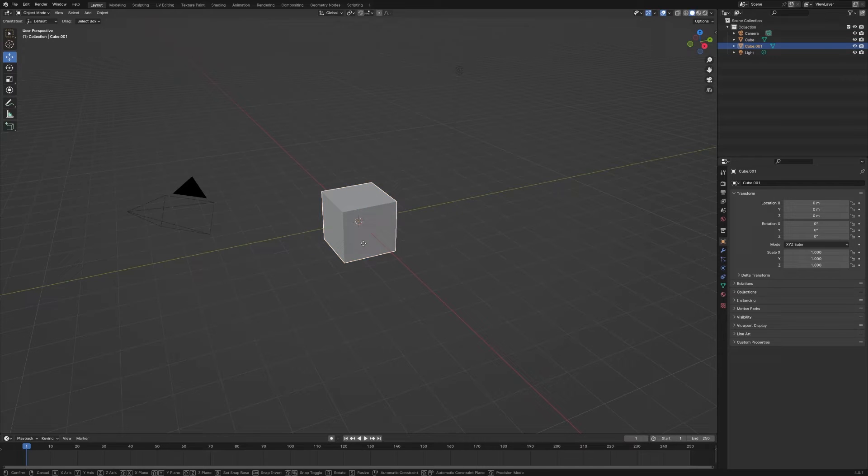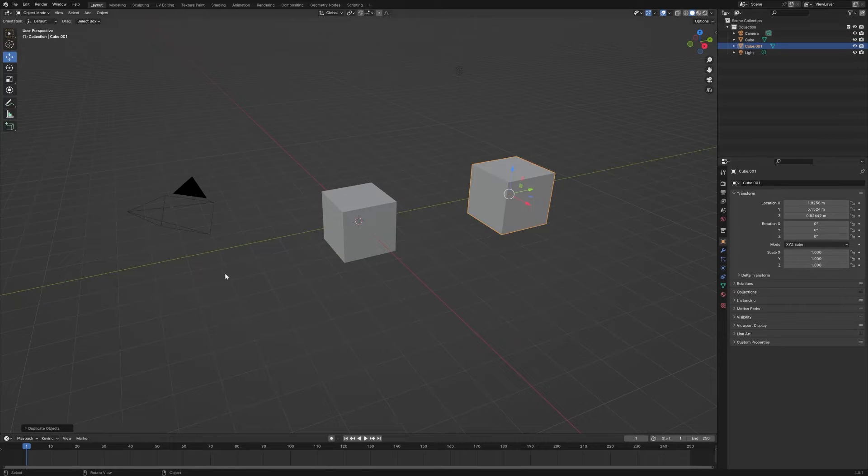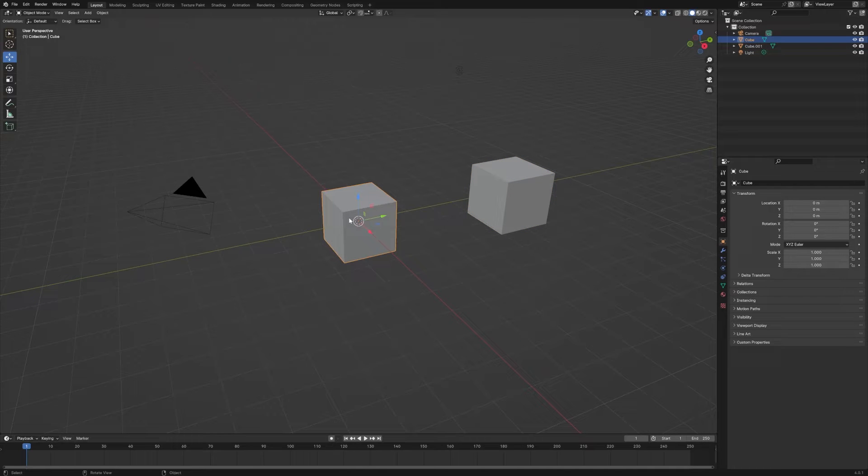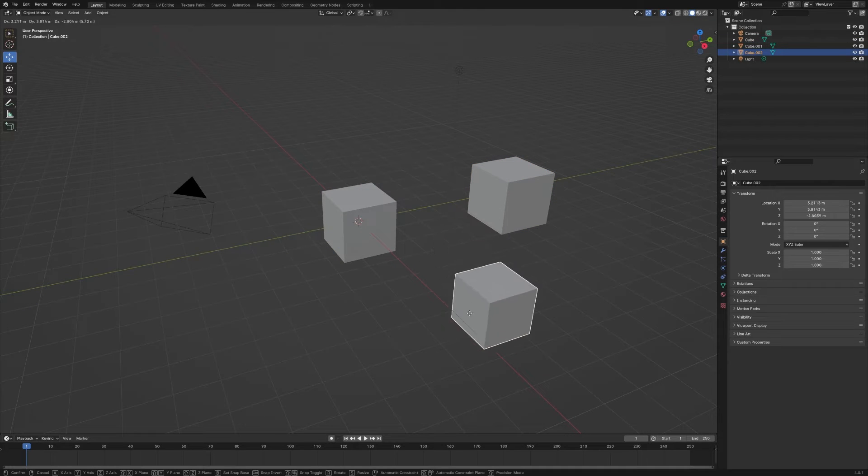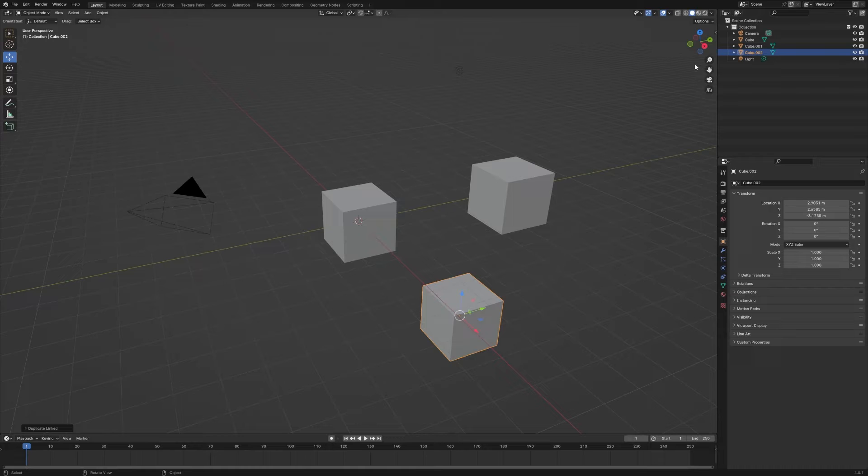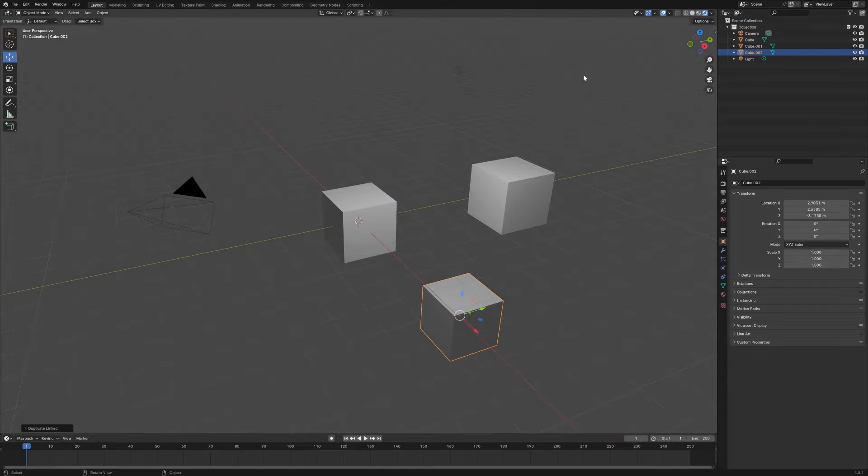Let's move it over here. We'll select that same cube again, and this time we're going to hit Alt D and then move it over here.